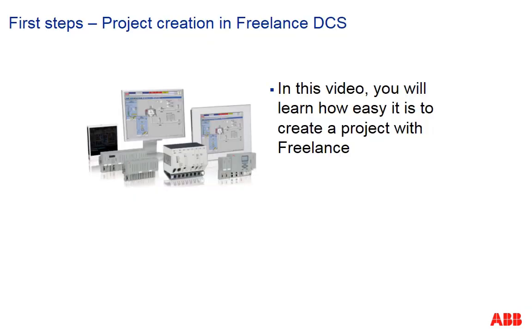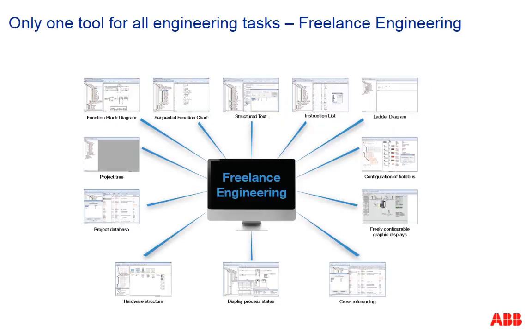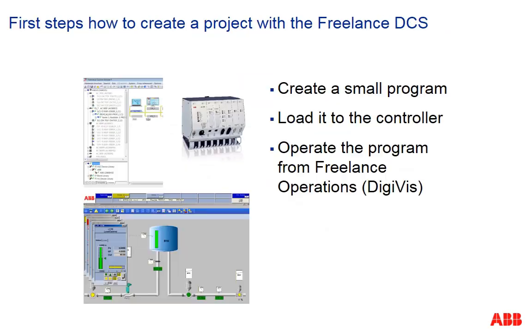This session demonstrates how easy it is to start and get familiar with Freelance 800F. The big advantage of Freelance 800F is that you perform all engineering work with only one tool. It works hand in hand with the controllers and with the DigiViz operator stations.